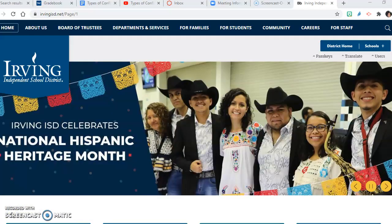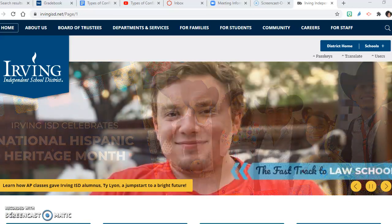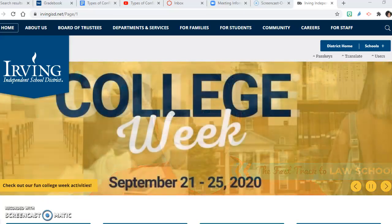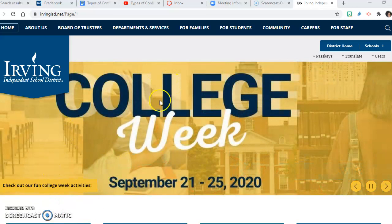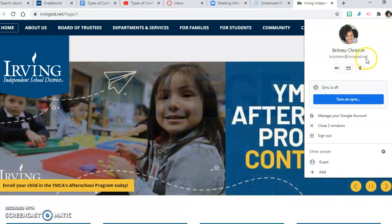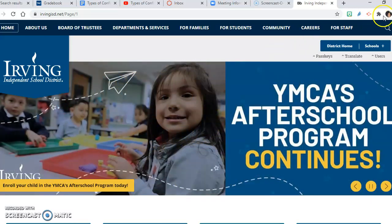This is a short video on how to access Achieve 3000 no matter which class you're in for me. I'm going to go through those steps quickly. We're going to start off on the Irving ISD website. Please make sure that you are signed into your Google account with your Irving ISD credentials — I'm signed in as bchristian@irvingisd.net. You want to make sure that you are signed into your Google account for Irving ISD.